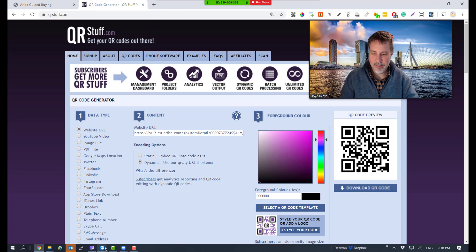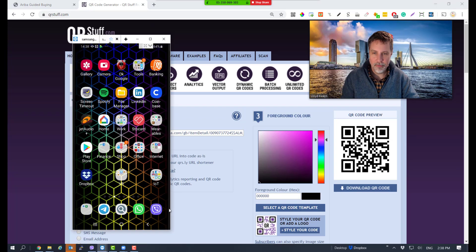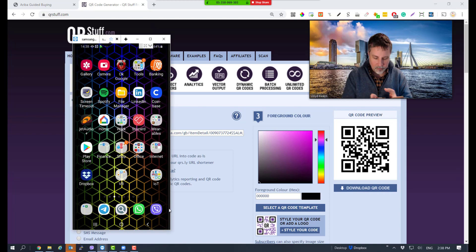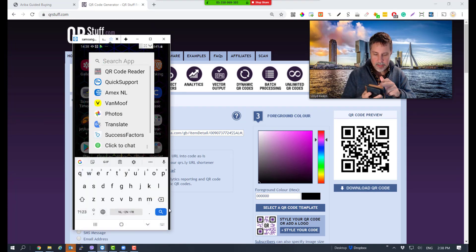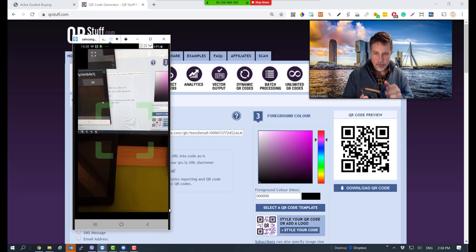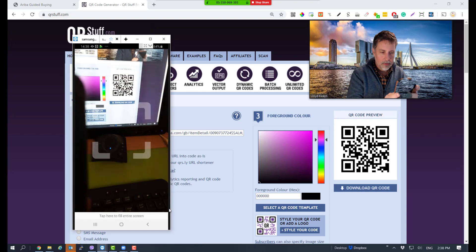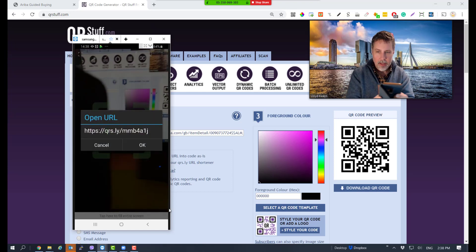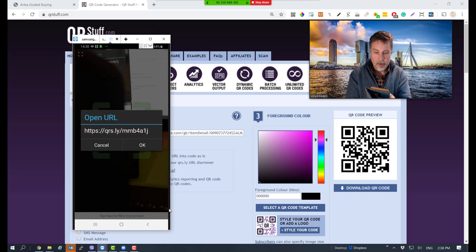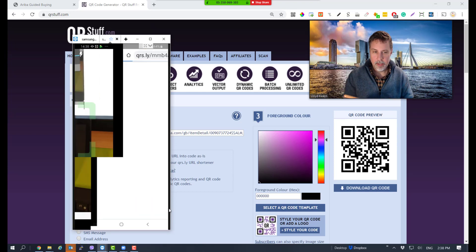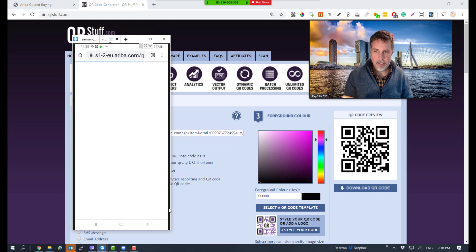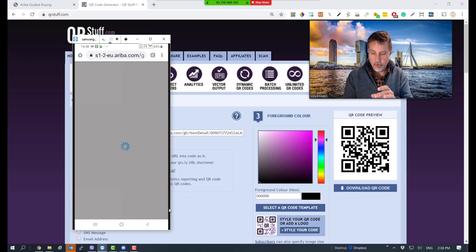Let's test it. If I open my phone and go to my QR reader, I have a URL to open. It should be loading guided buying directly without having to go through the front page.